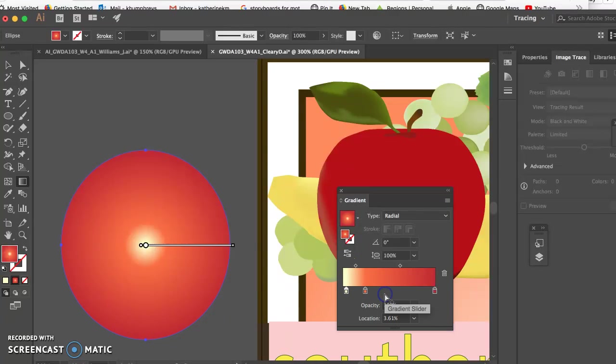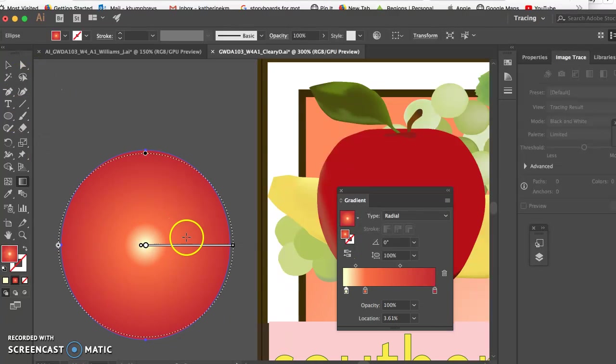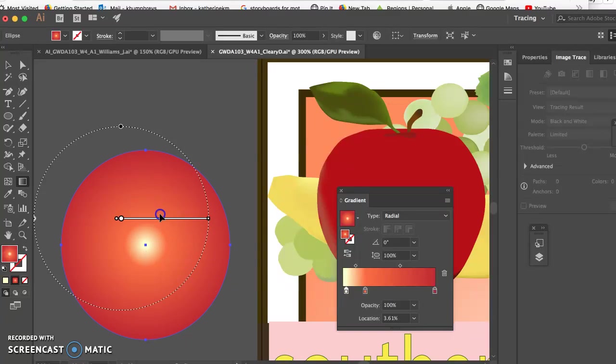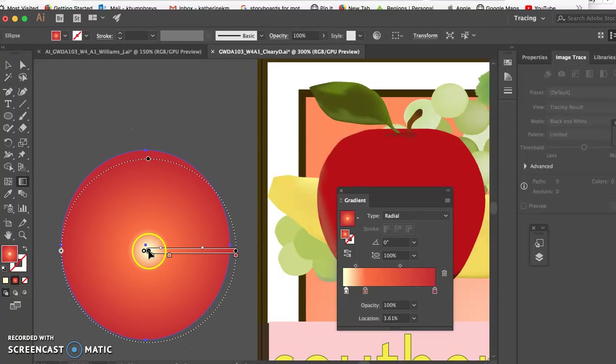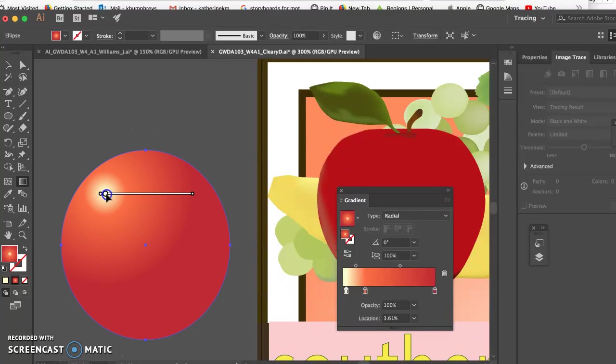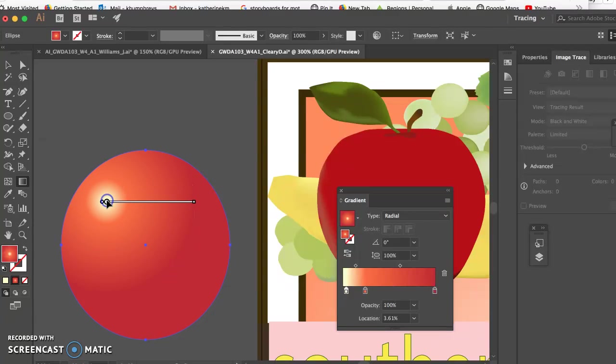Okay, so now then you take the bar and you move it around. So then you get more of a spherical shape.